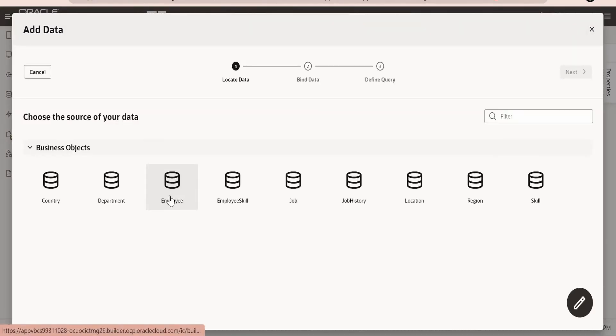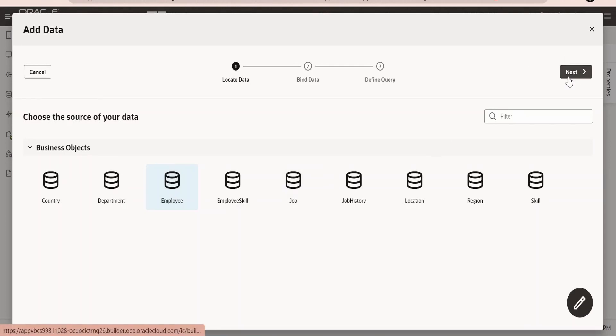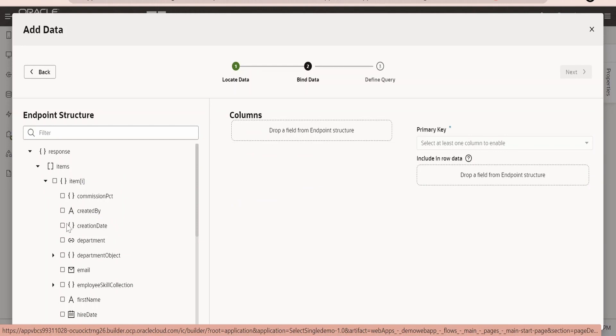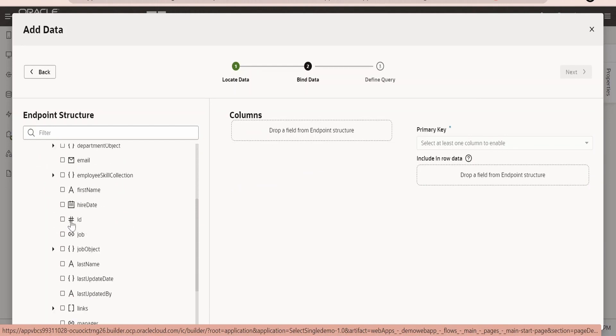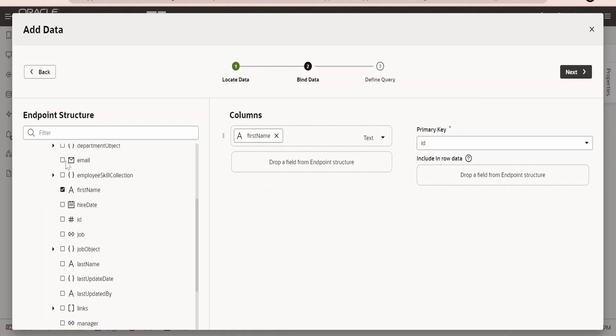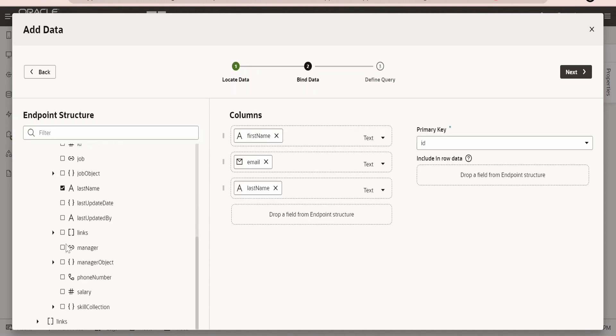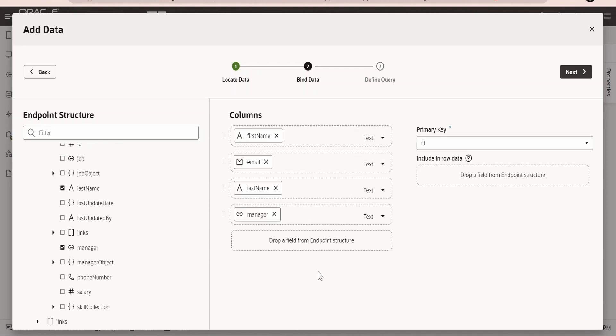I am going to populate the table with employee data, as we saw in our previous class using ADP. I will populate first name, email address, last name, and manager. If you are creating events on click of any row, it is good practice to hold the values in the row data.